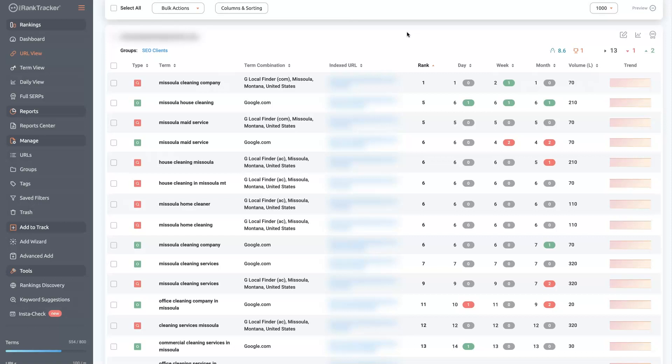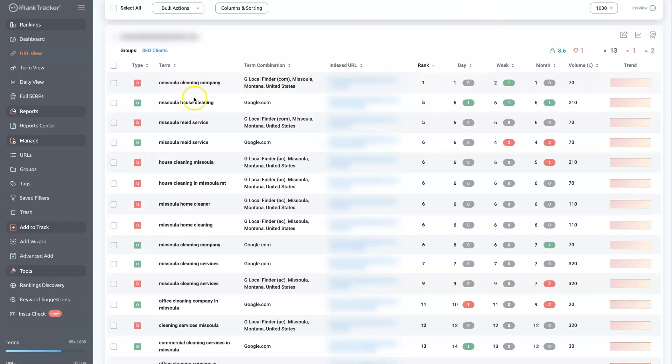So with this tracker, what you can do is set it up so you can see where it says G Local Finder here. This one right here is actually the Google Maps listing. So if somebody searches for Missoula Cleaning Company in Missoula, then this client of ours is ranked number one for that term.